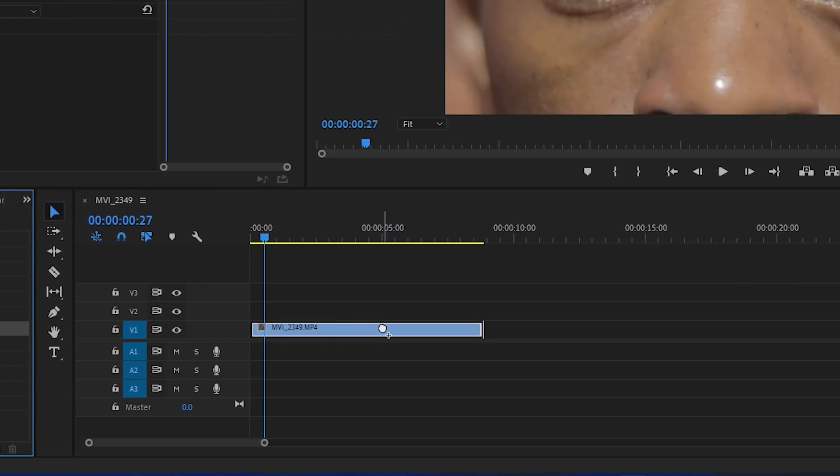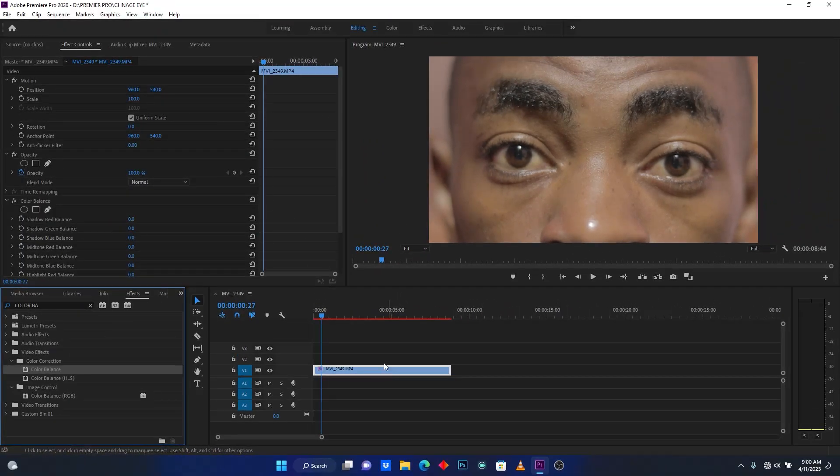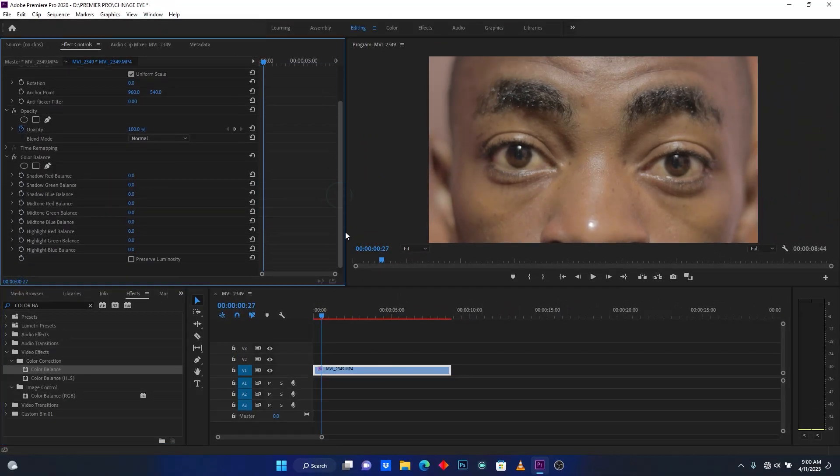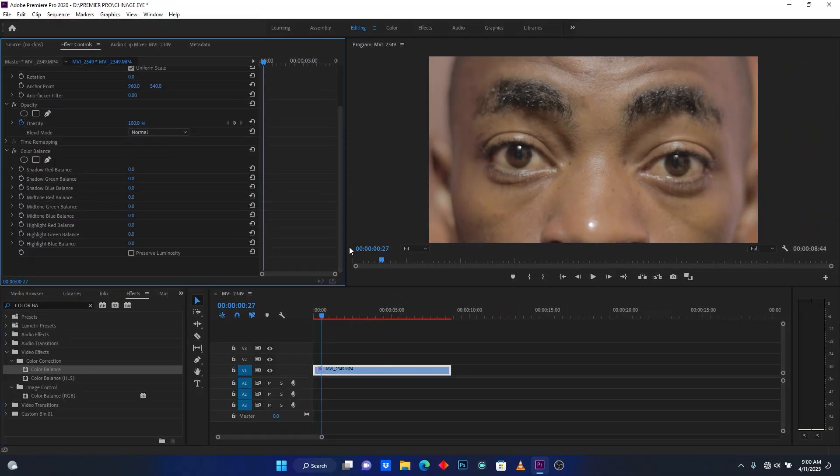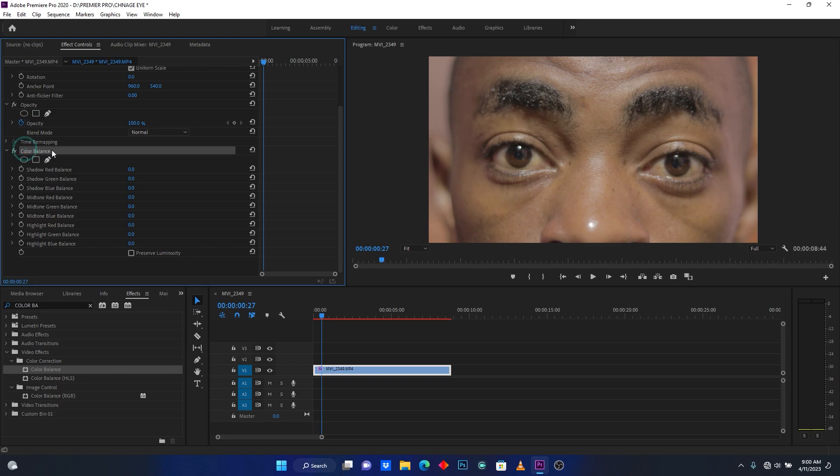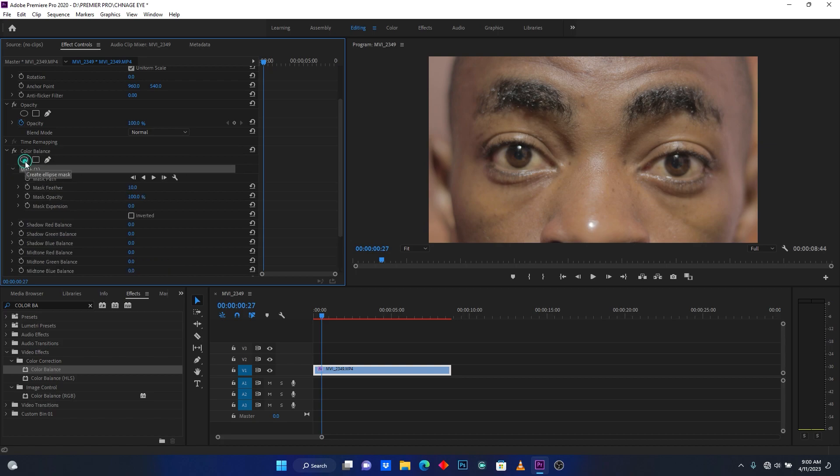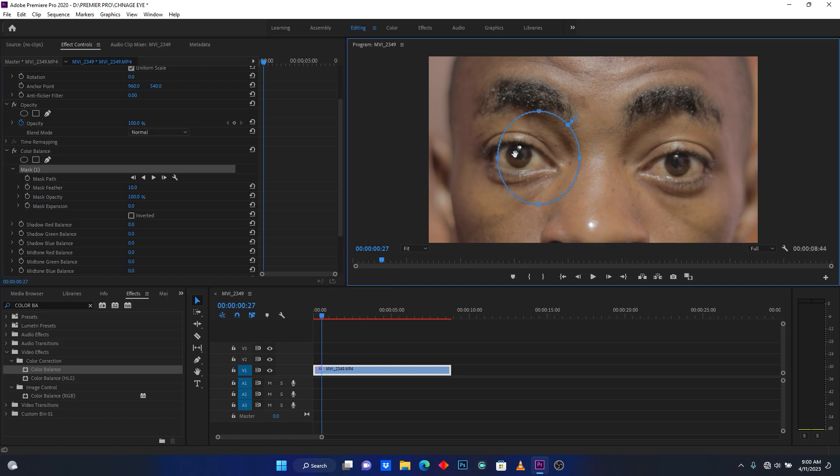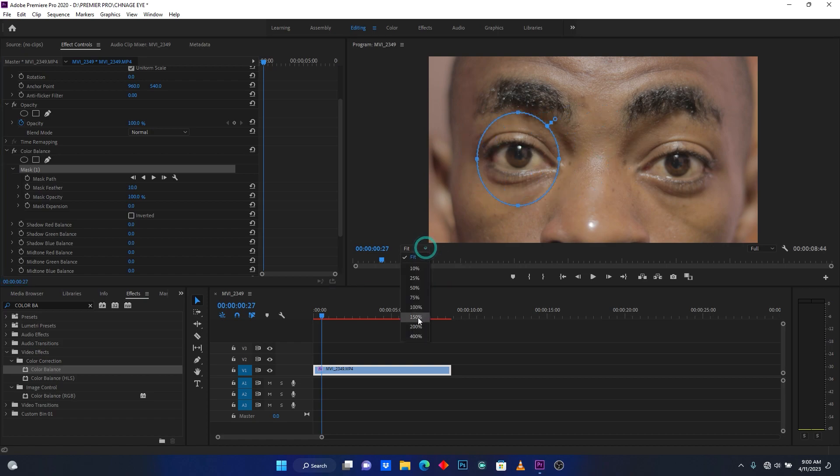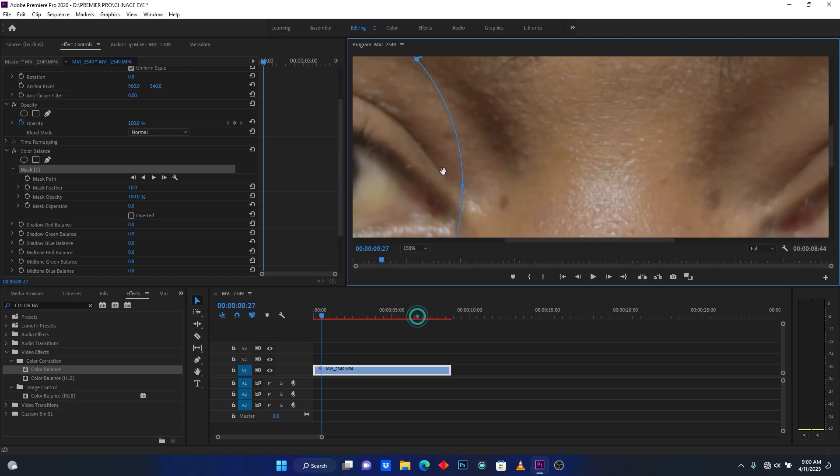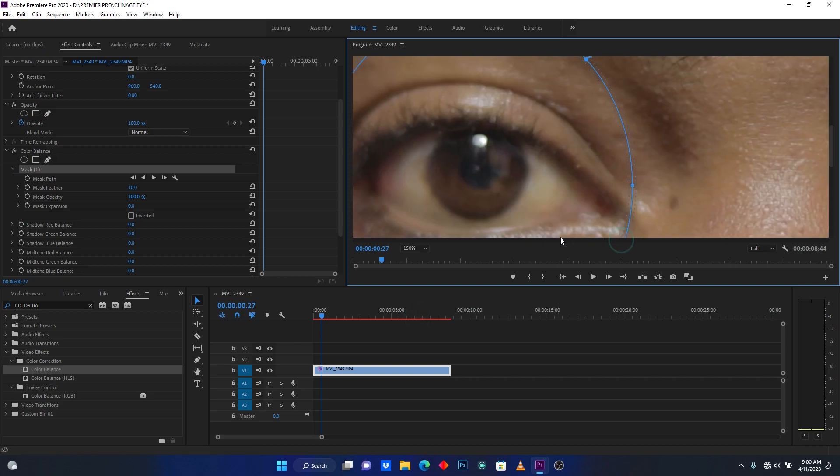Now drag the Color Balance effect and drop it onto your clip. After this, come here to Effect Controls. Here I have Color Balance settings. Click here on Create Ellipse Mask button, then come here to select your iris.